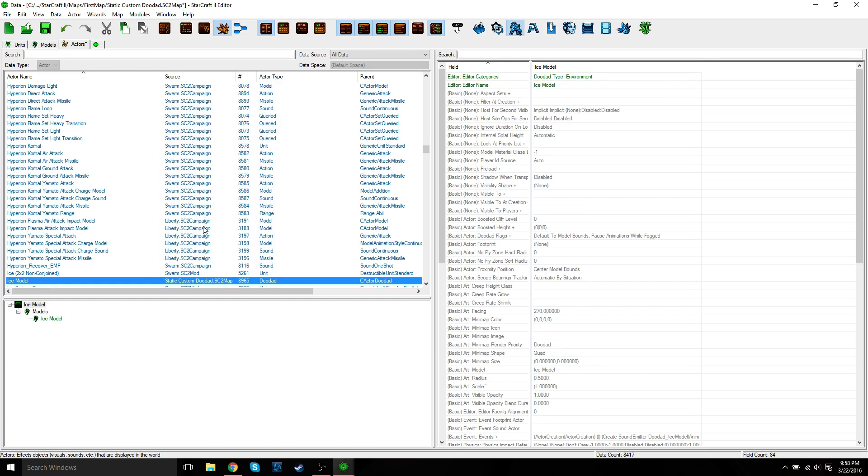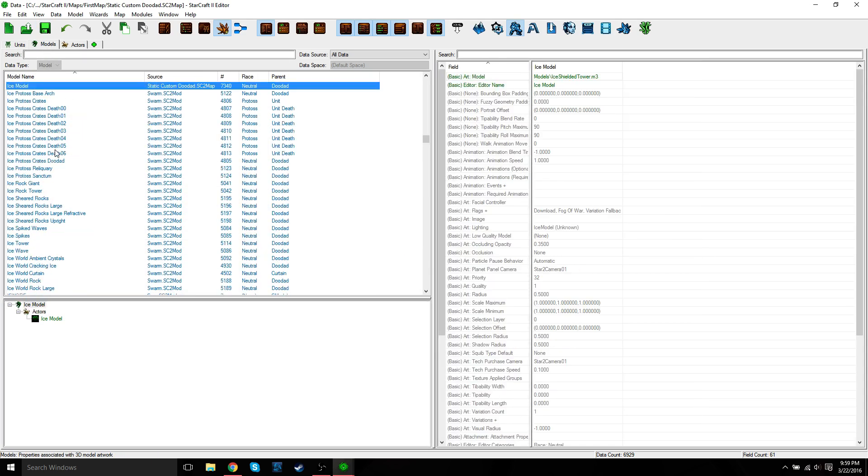OK, now if you save this and go back to Models, you can see the Ice Model is affiliated with the actor Ice Model.